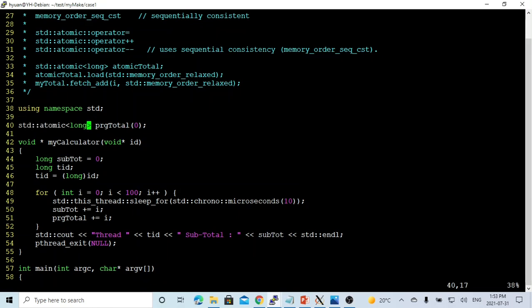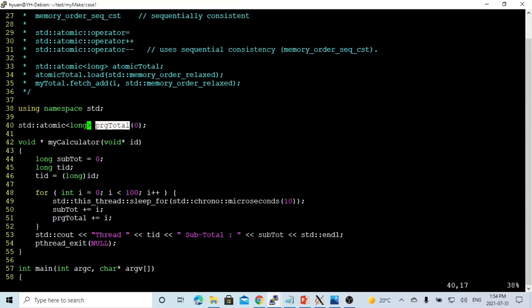to change this definition. And in this case, the program total is not an integer anymore, it's an object of atomic type. So now let's save our program.